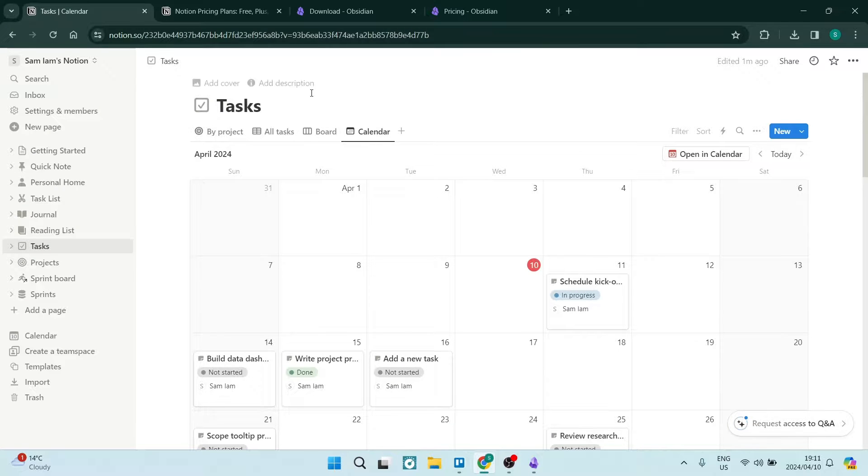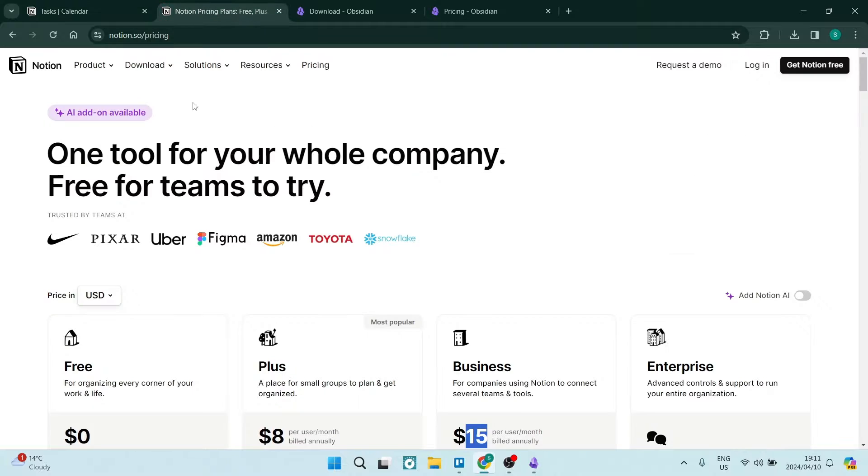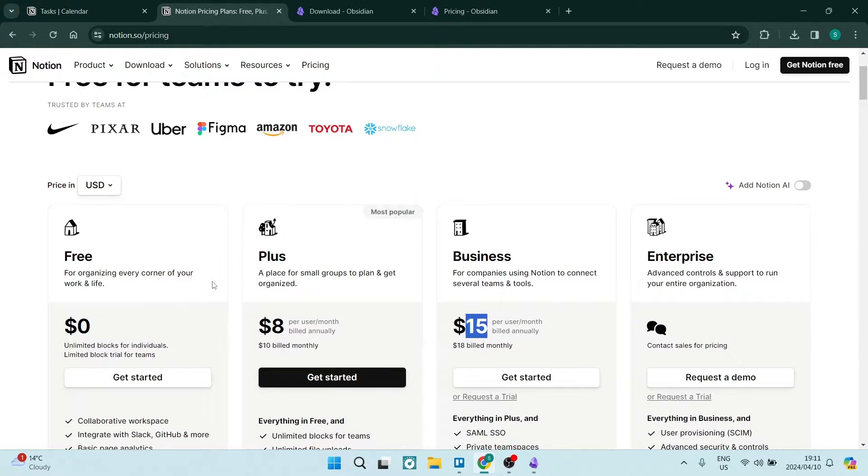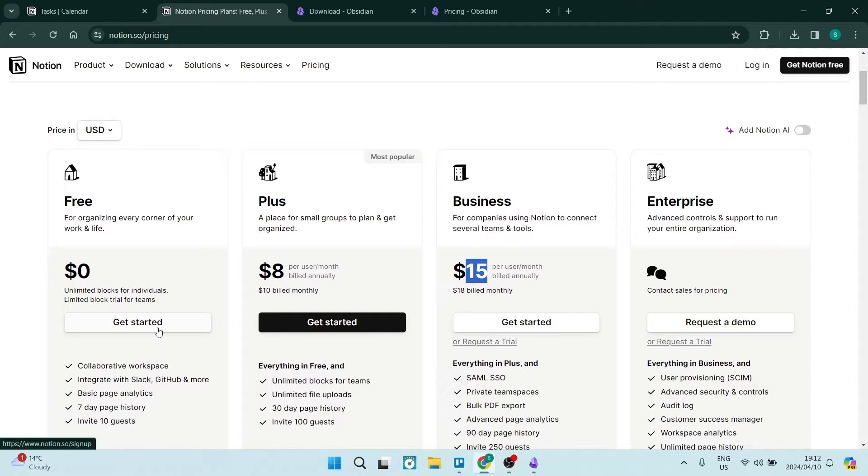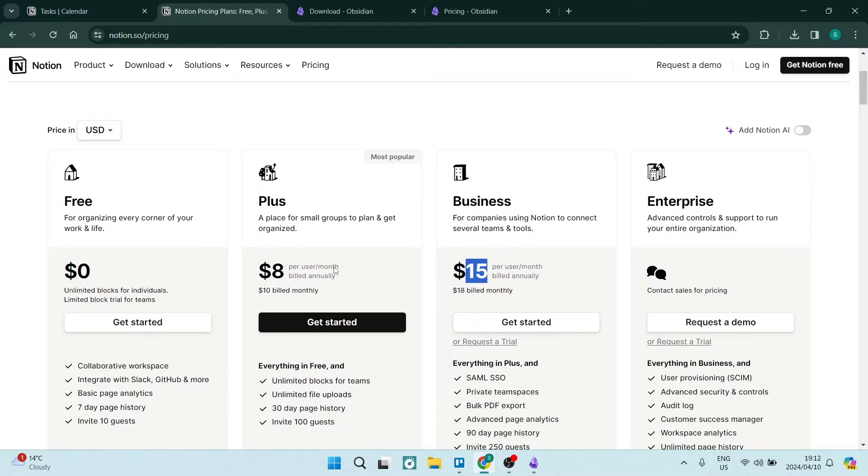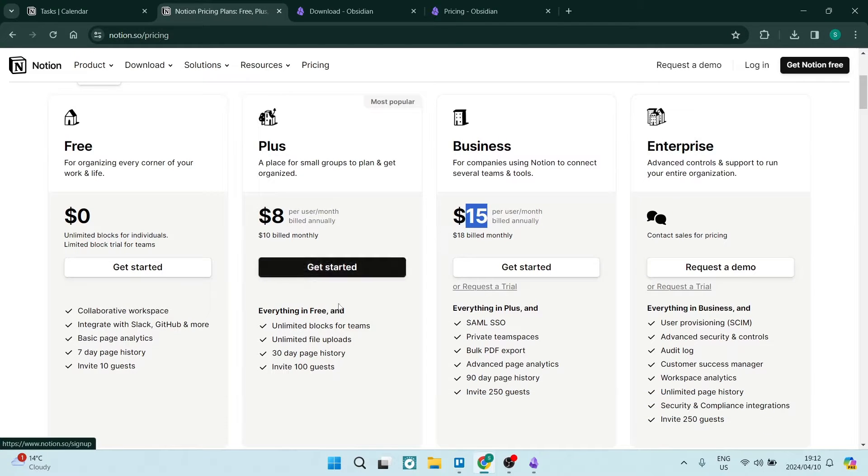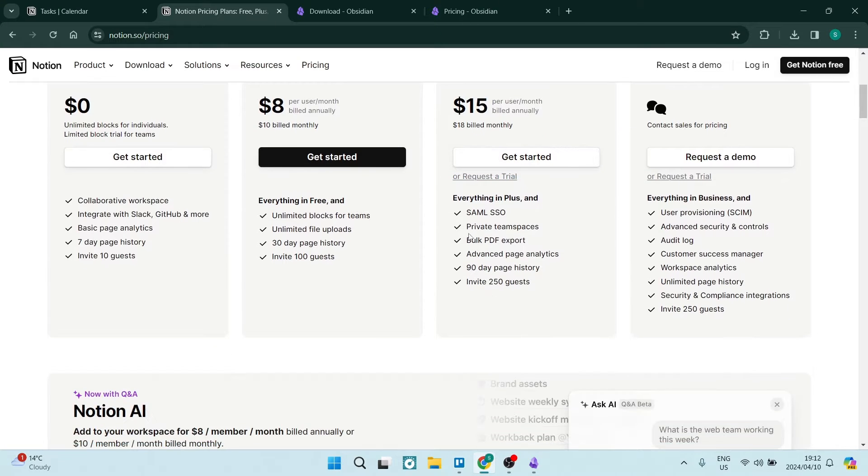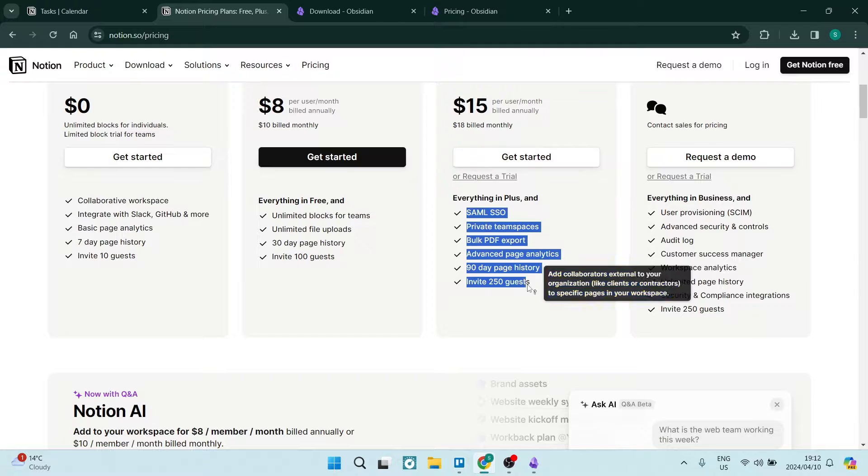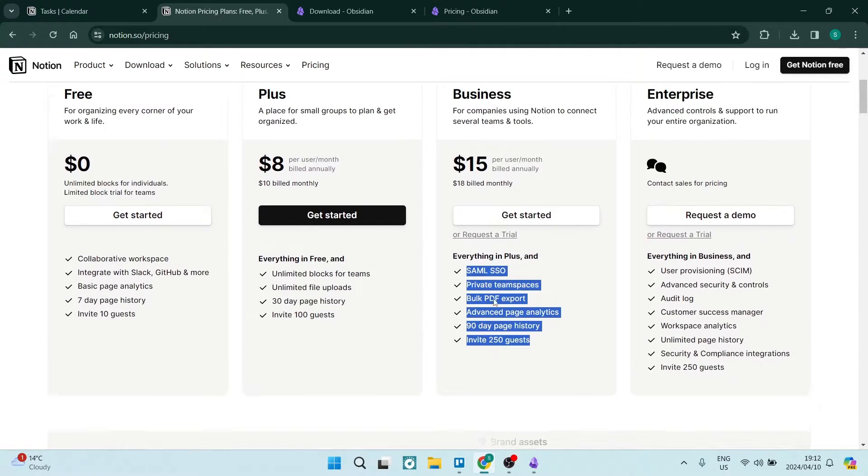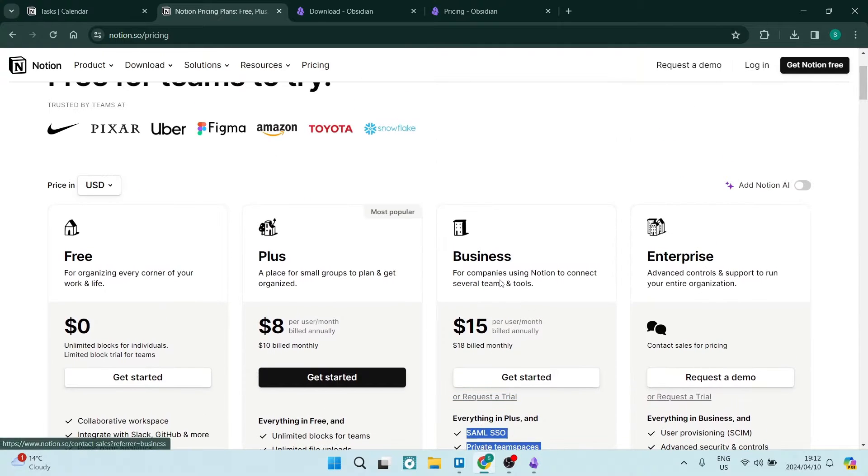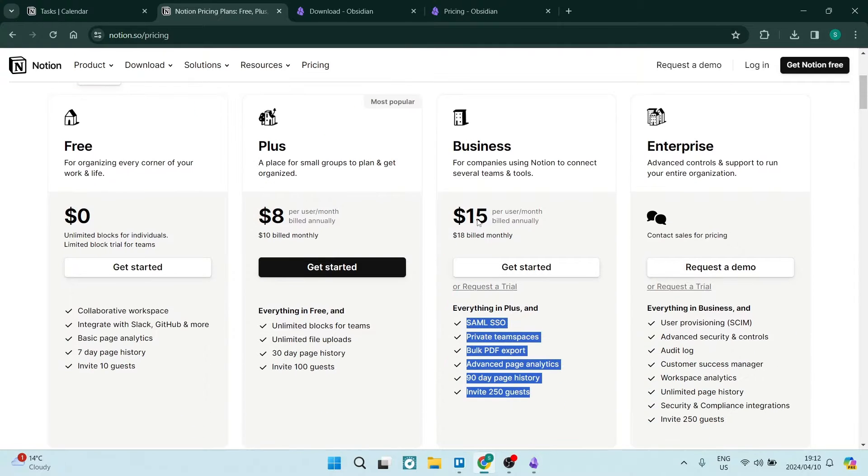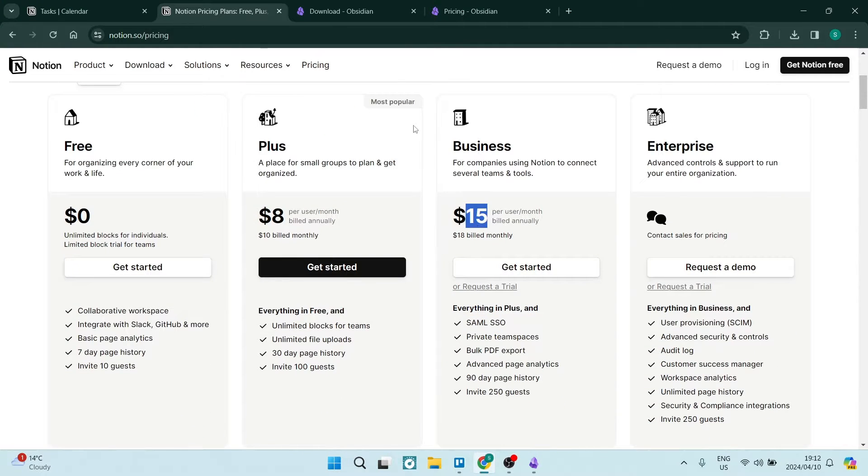Now, I'm just having a look quickly at the pricing. Notion does offer a free package. It is free for life. So there's no 14 day trial that you need to go through and then make a purchase. However, if you do want to upgrade, if you have a couple more members on your team, you can jump in for $8 for their plus plan. And if you have a few more members and want a couple more options over here, you can jump in for $15.